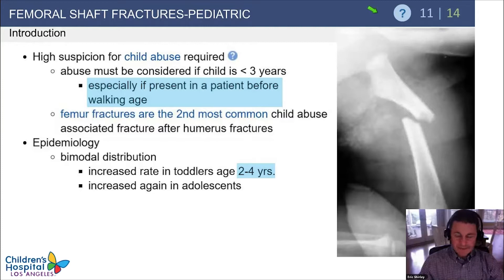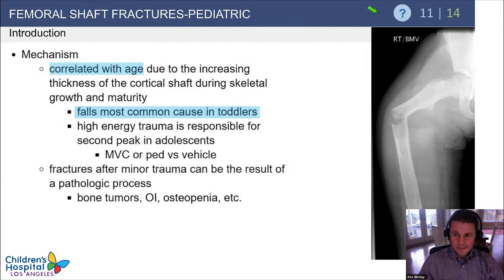It's an important testable fact that femur fractures are the second most common child abuse associated fractures after humerus fractures. We see a bimodal distribution of these fractures, with an increased rate in toddlers and then again in adolescents.